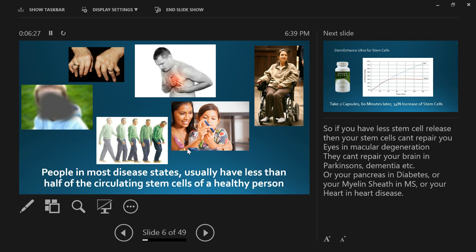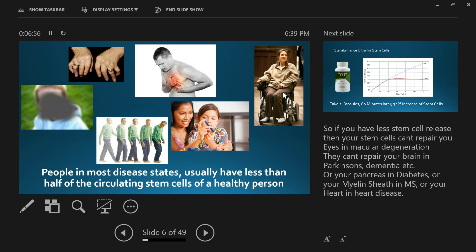What happens when we've got less stem cells? Our bodies do less repair. We don't get macular degeneration through the loss of eye cells because everybody's losing those cells. We don't get Parkinson's through the loss of brain cells because everybody's losing those brain cells. We don't get diabetes or multiple sclerosis through the loss of pancreatic cells or myelin sheath cells.